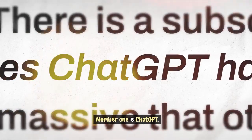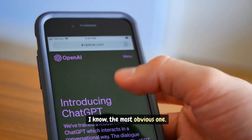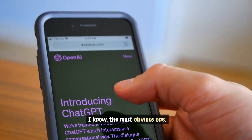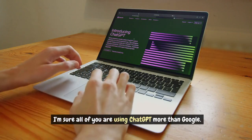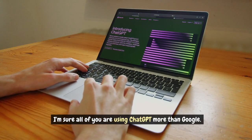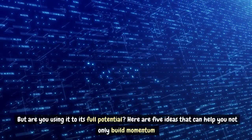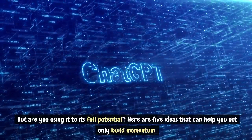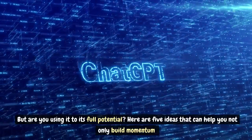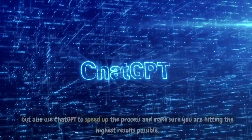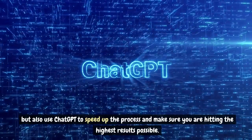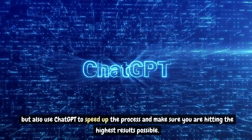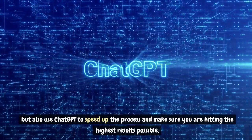Number 1 is ChatGPT. I know, the most obvious one. I'm sure all of you are using ChatGPT more than Google. But are you using it to its full potential? Here are 5 ideas that can help you not only build momentum but also use ChatGPT to speed up the process and make sure you are hitting the highest results possible.